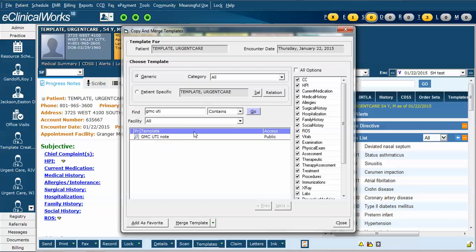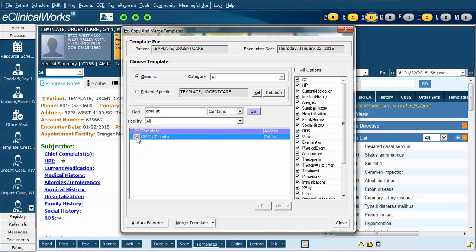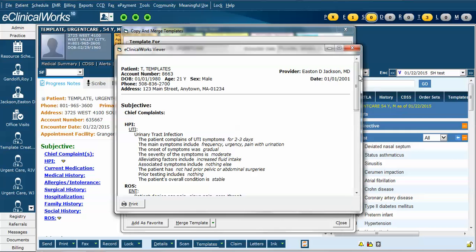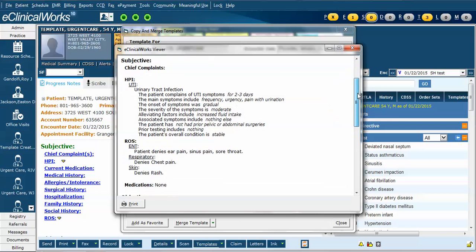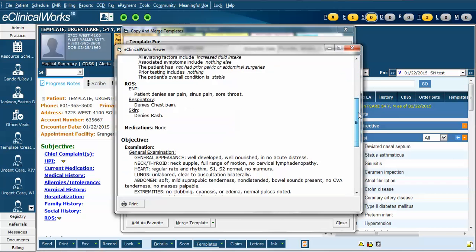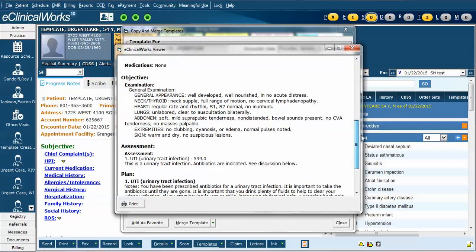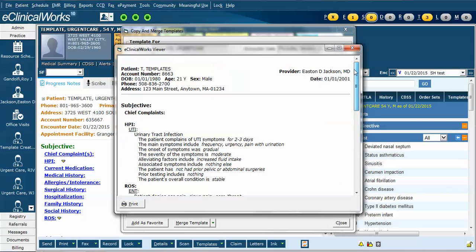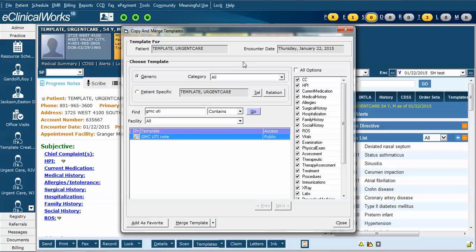This note appears. If I want to make sure that this is actually the template that I want before I merge it into the progress note, I can click on this paper with the magnifying glass and a new window appears. This lets me quickly review the components of the note.